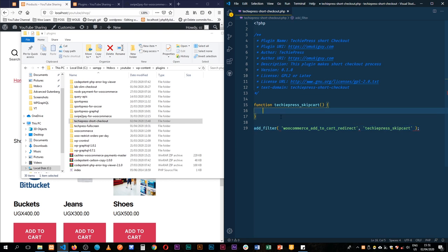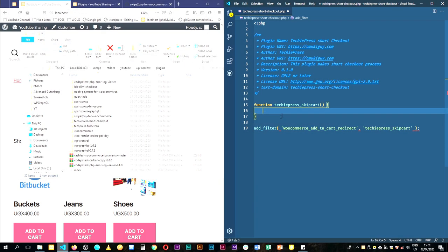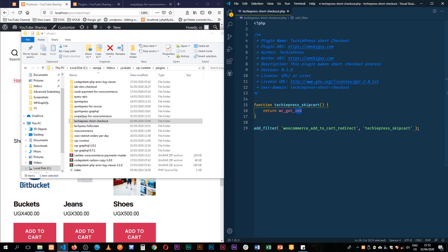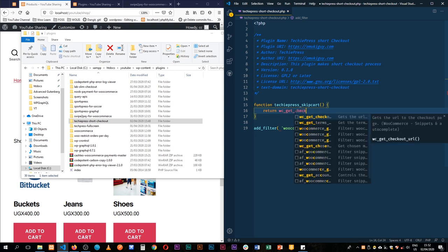So we shall now add one particular thing. So the only thing that we are going to be required here is to actually just return one item. And that is going to be we're going to return the wc_get_checkout_url.